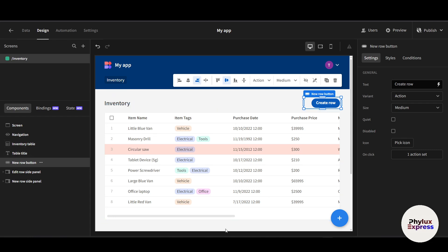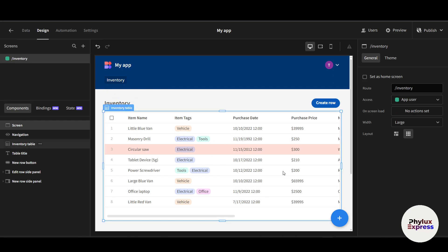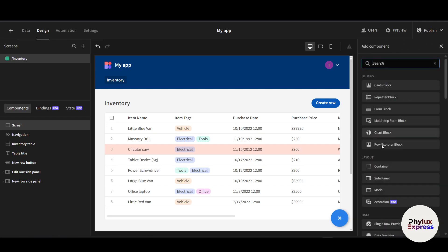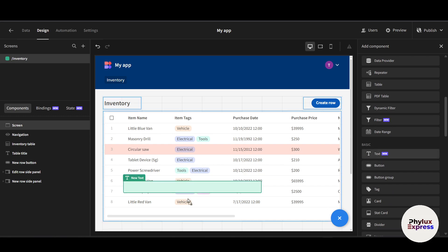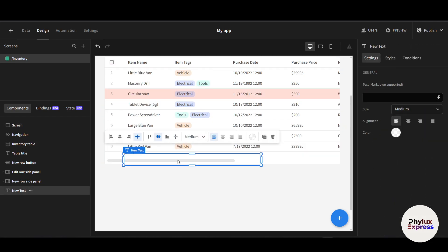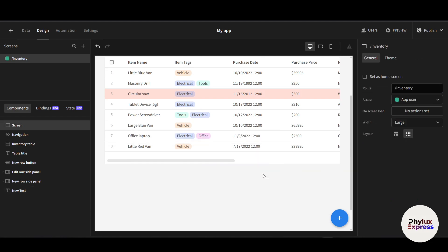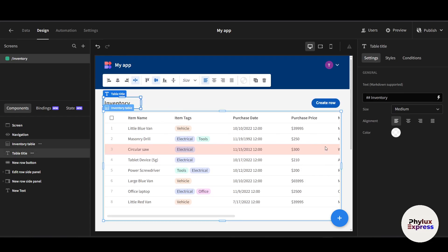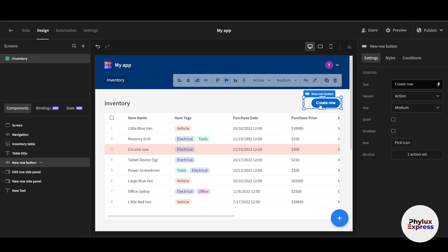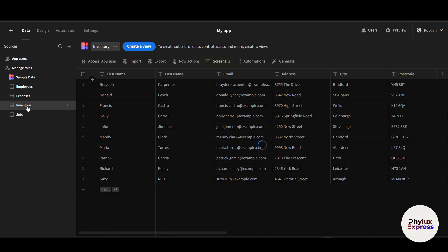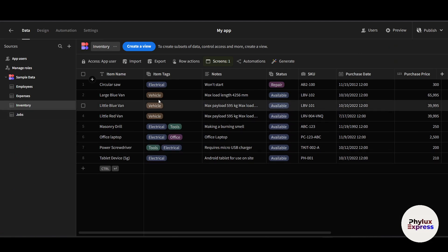Let's say you want to add a text element to the canvas. Click the plus icon, choose 'Text', and import it onto the screen. That's a basic text component you can add and customize. Now let's go back into the 'Data' section and navigate to the Inventory table.